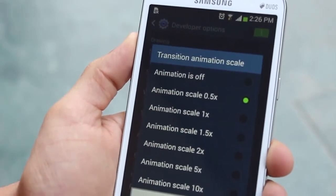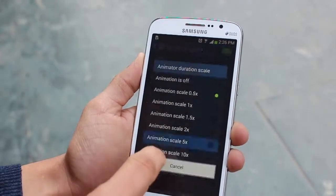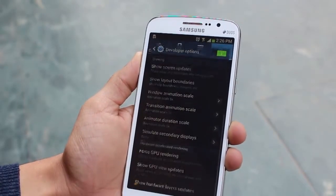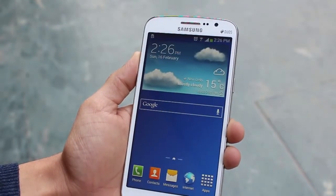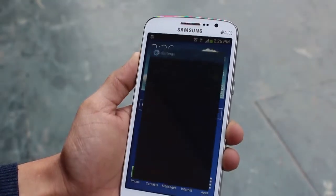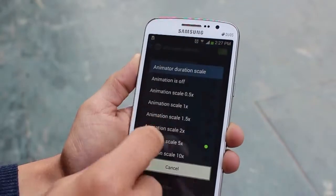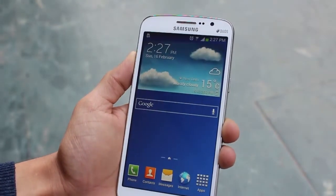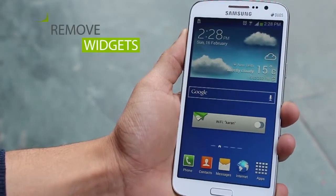When the phone ships to you it comes with an animation scale of 1x. Let me show you what happens if you make it 5x — look at that, it's really slow and frustrating. So go back in and turn them all down to 0.5x and you'll see the difference. It's really quick when your transitions are reduced.